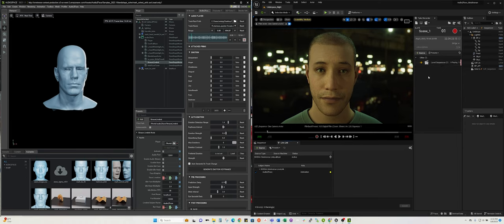You can also capture this to a live sequence, record that facial animation, and then use it directly in Unreal Engine.